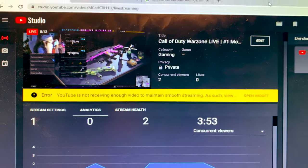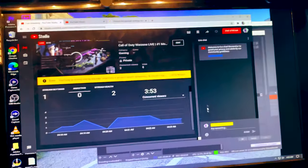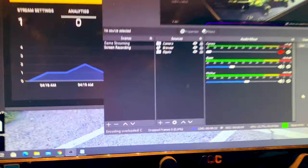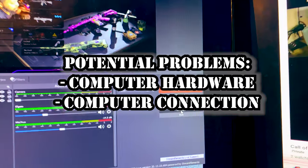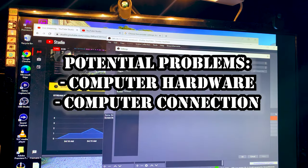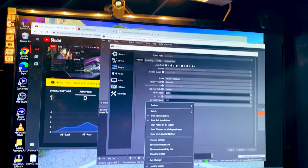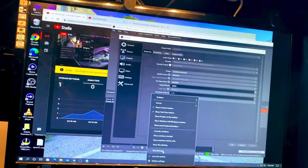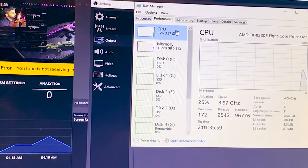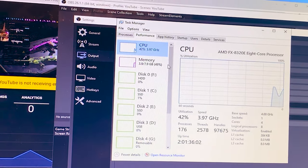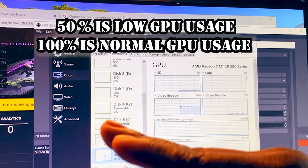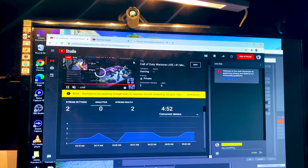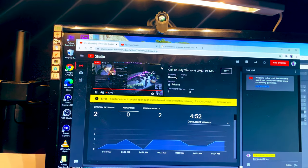YouTube is not receiving enough video to maintain smooth streaming. When we look at OBS, it's basically stating that our encoding is overloaded. What we're going to do is select Settings, go into Output. For any of you guys thinking it's your hardware — CPU has low utilization, we got enough memory, GPU right now is at 50% utilization and it's steady flowing. We're not going to jump into the GPU yet.